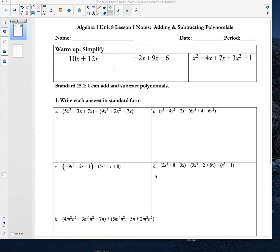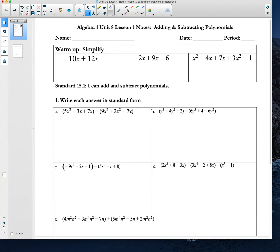Hopefully you have worked all three of these. Let's go through them together. Now really what we're doing when we simplify these expressions is looking for like terms. When I look at this, this has an x and this has an x. So we have 10 x's plus 12 x's, which would give us 22 x's.